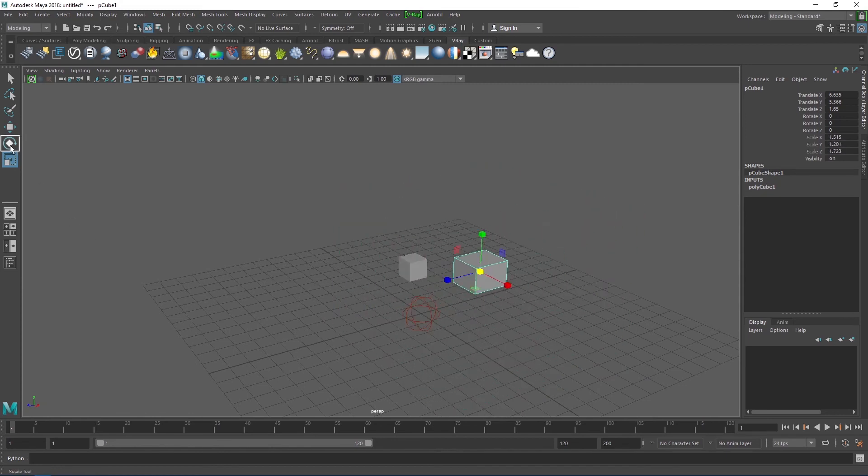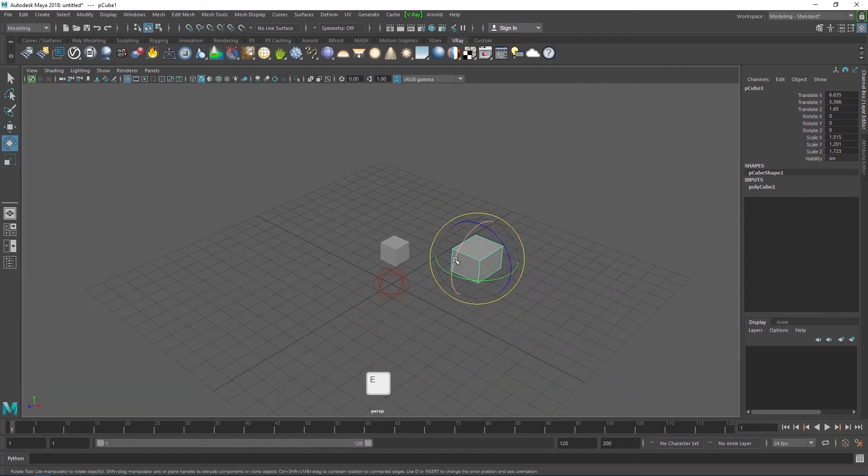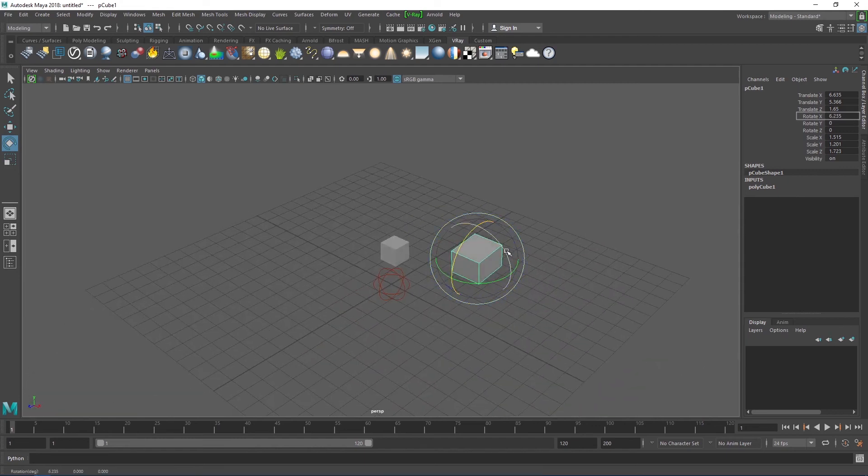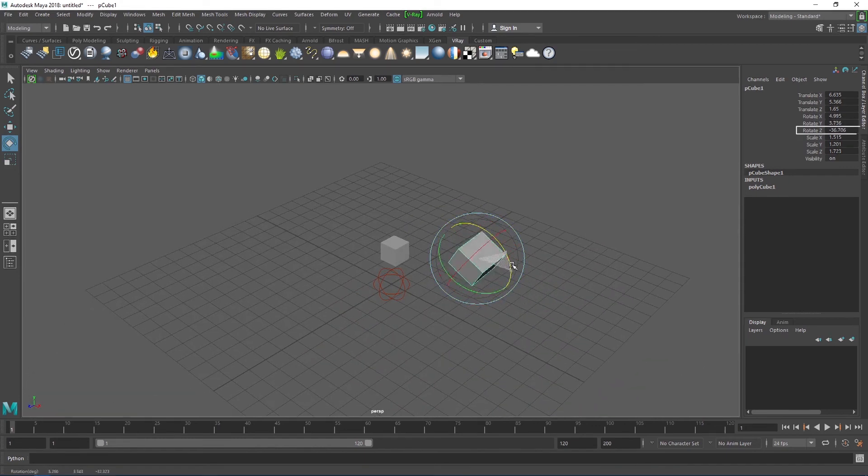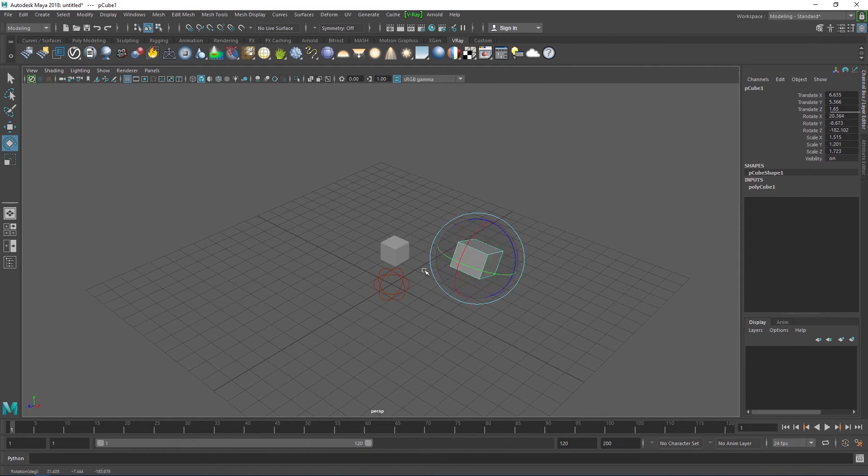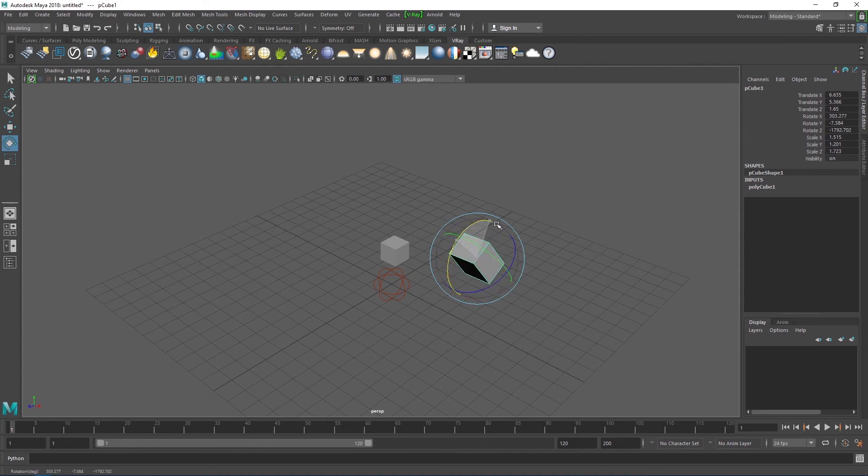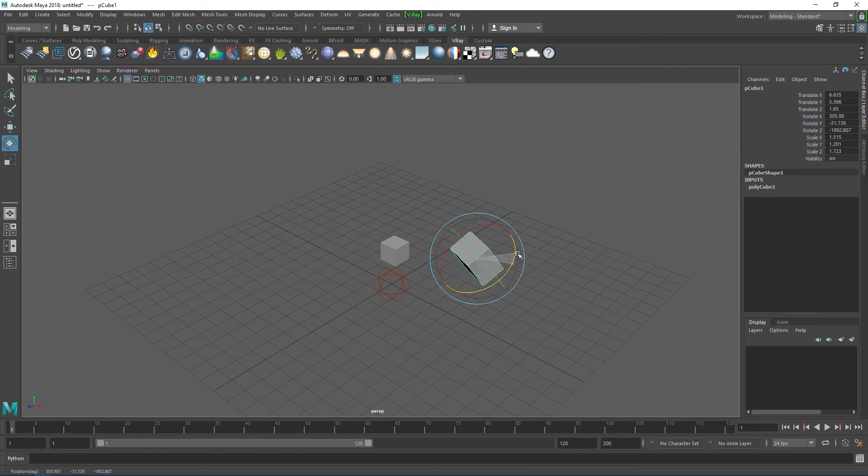The rotate tool, activated by the shortcut E, when selected, creates spherical manipulators around the object. The manipulators are color-coded to match the three axes. You can click anywhere in the sphere and drag for unconstrained rotations, but the other manipulators work the same as the move and the scale manipulators.